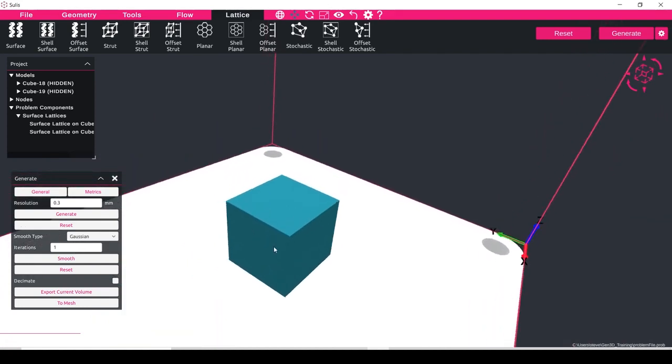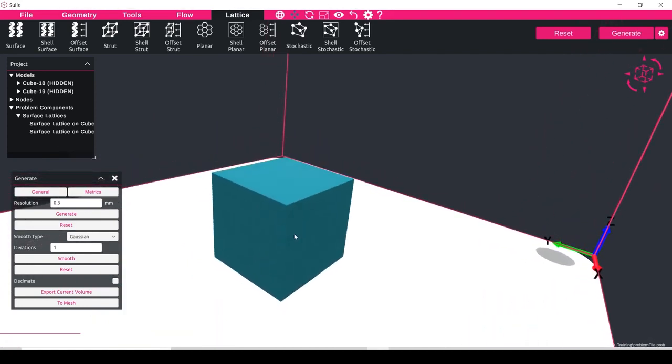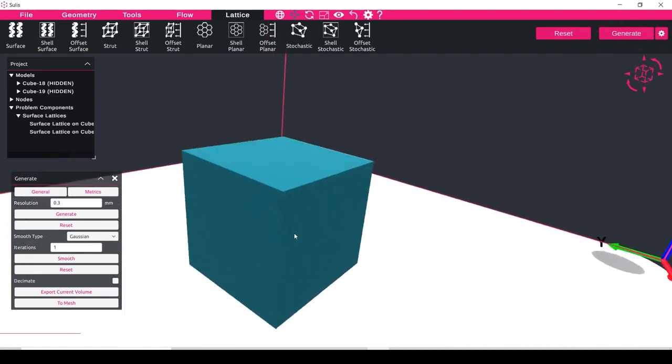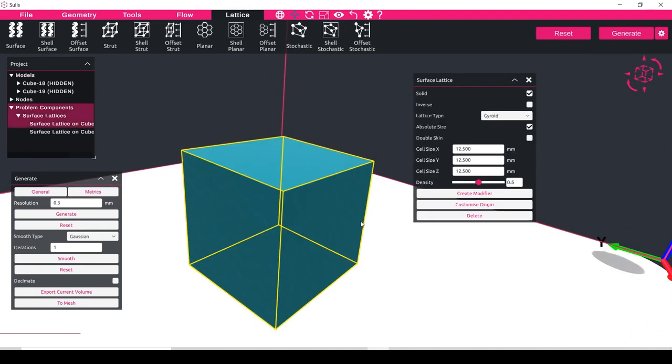Now I can make use of this function to create intersecting lattices, and to do that what we'll need to do is just modify the density values inside of here. So if I reduce the density on one and increase the density on the inverse, what we'll do is create spaces between the inverse, and that will allow us to create these intersecting lattice structures.